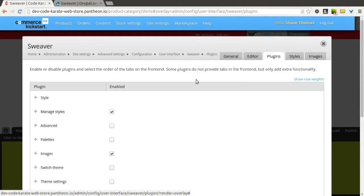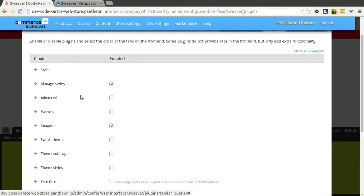There are options where you can turn on advanced options, which would allow you to enter some of your own CSS code. So if you're more of an advanced designer but you still don't want to get into the Drupal code yet, you can enter in some of your own CSS.